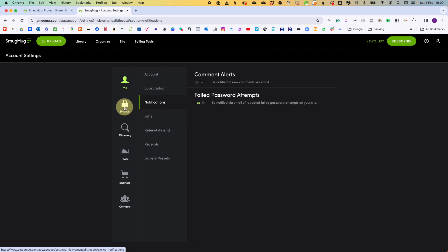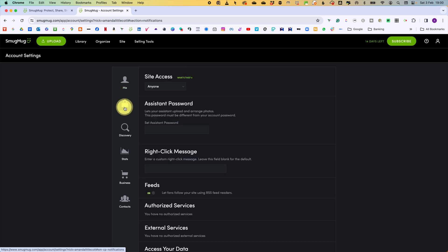Now on to privacy. The first area is site access features. So you can choose to make your entire site accessible to anyone, only those with a password or specific people using the people I choose feature. Now here we are going to put anyone, but don't worry. We are going to protect this site in a different area.